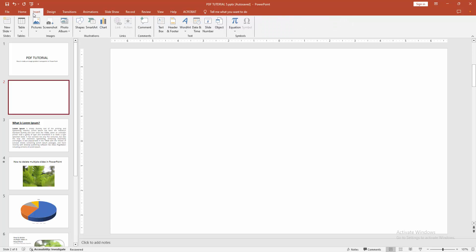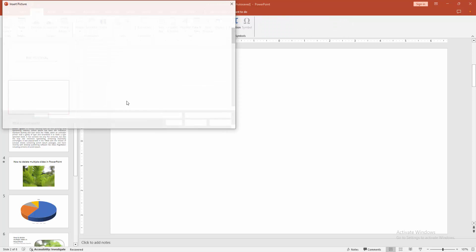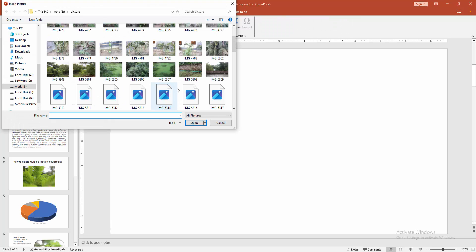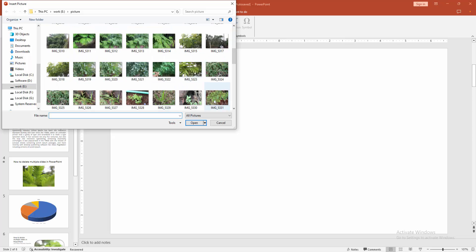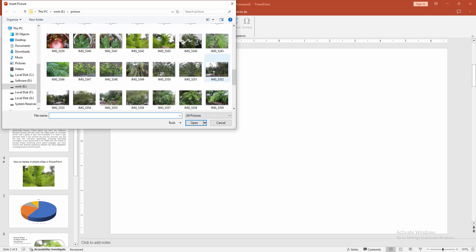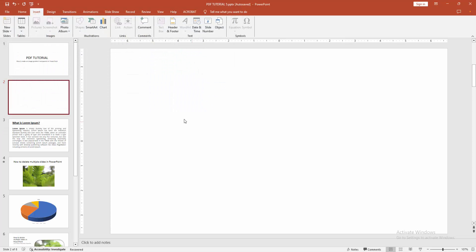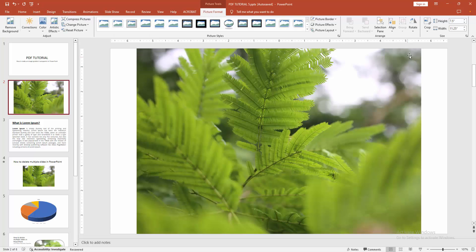Then go to the Insert menu. Select the Picture option. Choose picture from file. Now select this picture and click Insert. Then resize the picture.